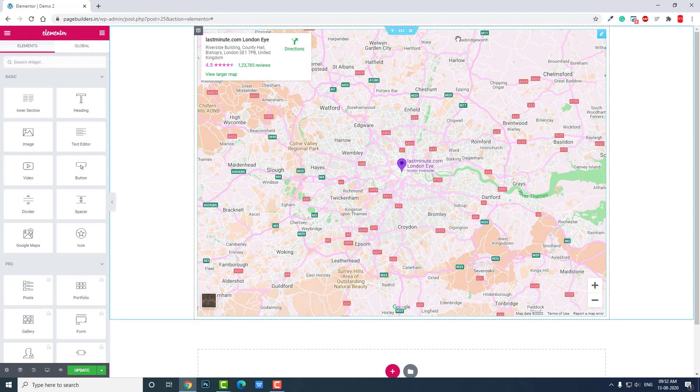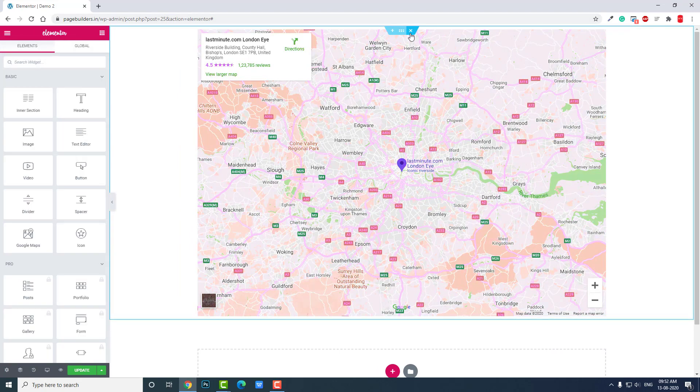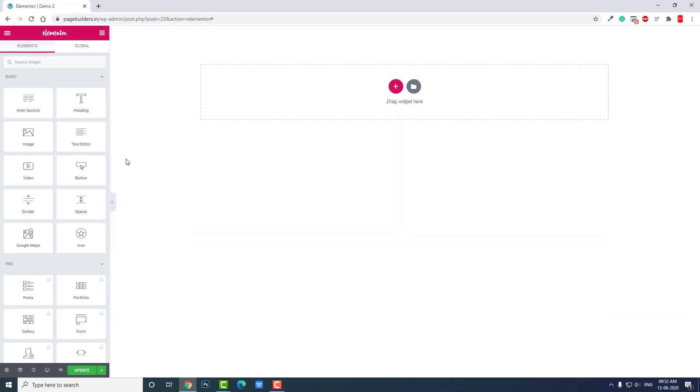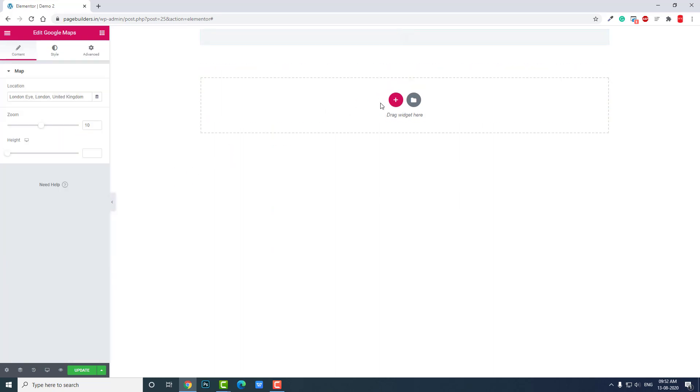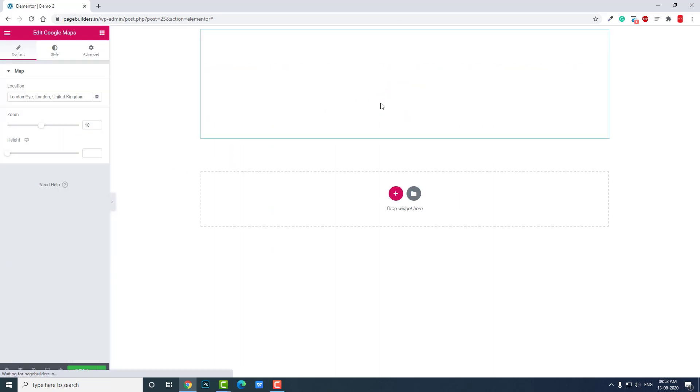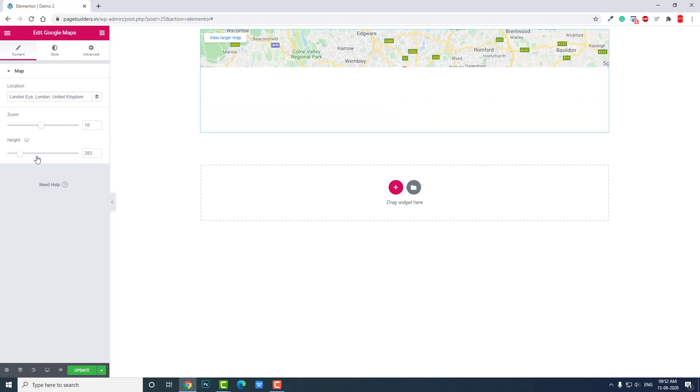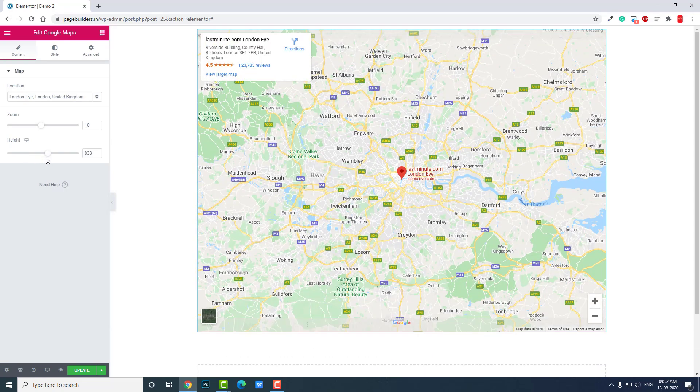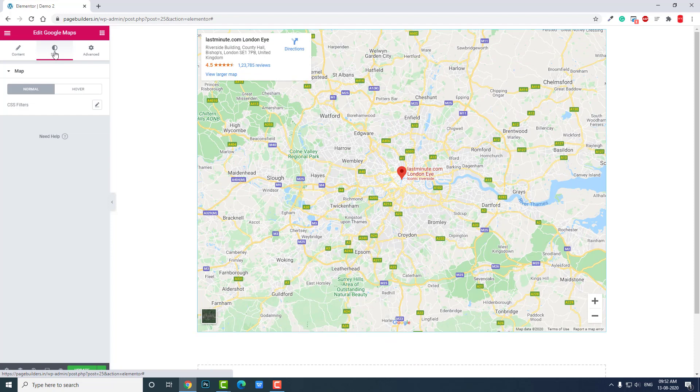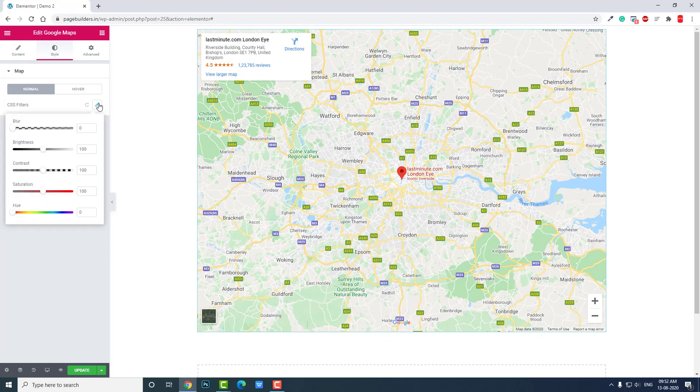Let me show you from the beginning. Let's just add this Google Maps widget here. Let's increase the height to show you properly, and go to Style, CSS filters. Here, blur - we don't have to blur the map, we don't need it.